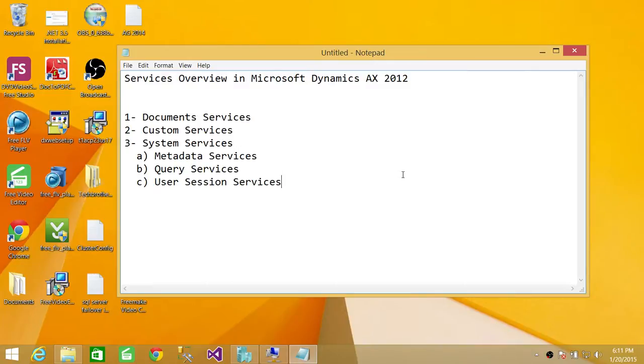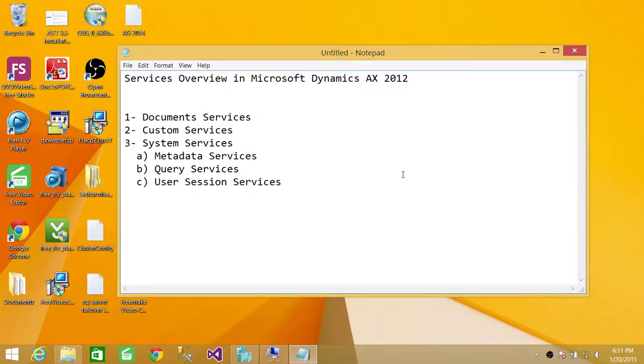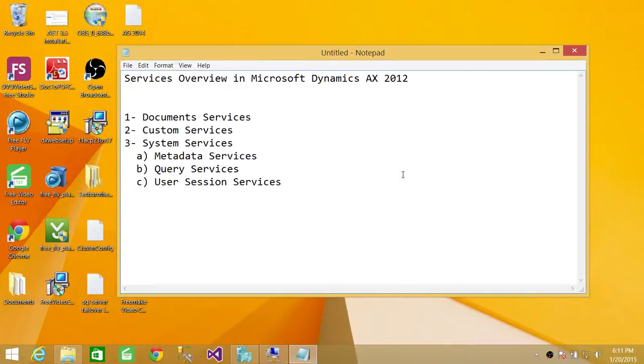So this is just a quick overview. I'm just going to show you quickly where you need to look at different services. There is no direct way to just see what the service is running. But if you go in the ports, which I'll explain in another video, what are inbound and outbound ports in Microsoft Dynamics AX.